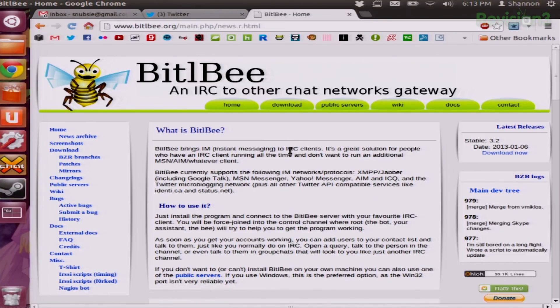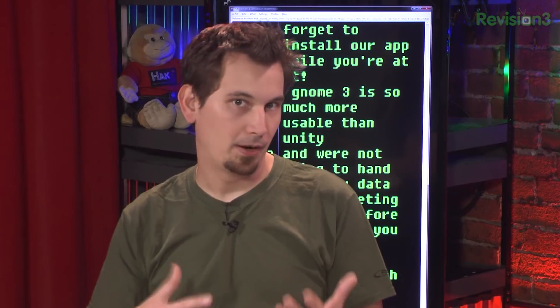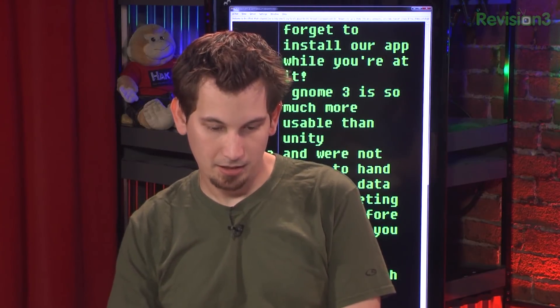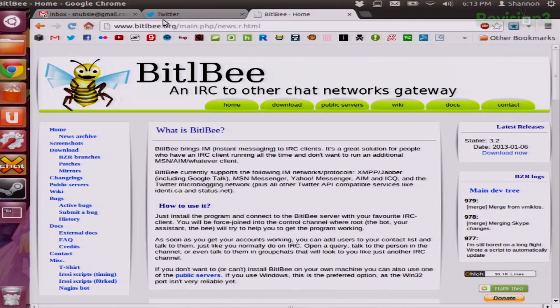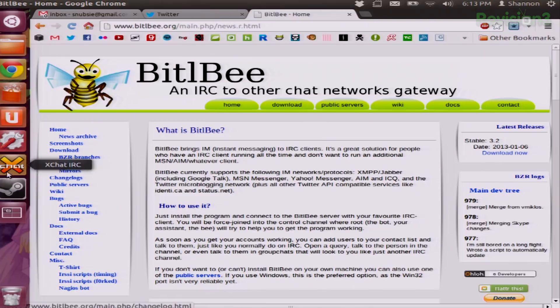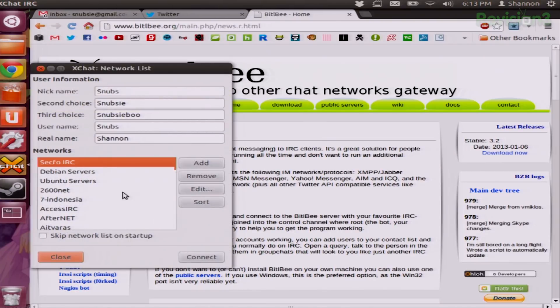You can also apt-get install it if you're using Ubuntu. What are you using on yours, Darren? I'm actually in Debian, so I'll probably apt-get install it as well. Once you do that, you open up your chat — your XChat or whatever you have — and you choose one of the servers. It doesn't matter which one; I just go into the Ubuntu server.